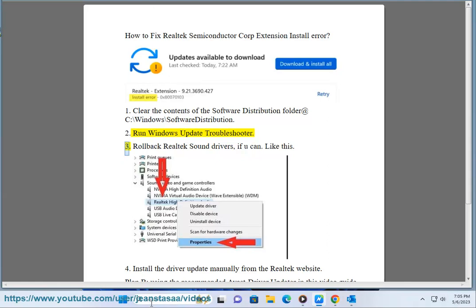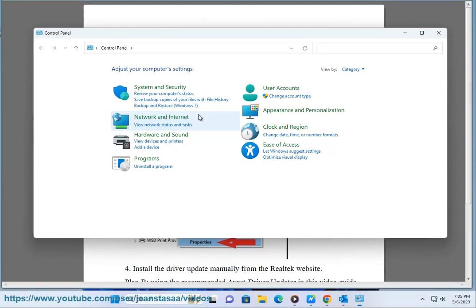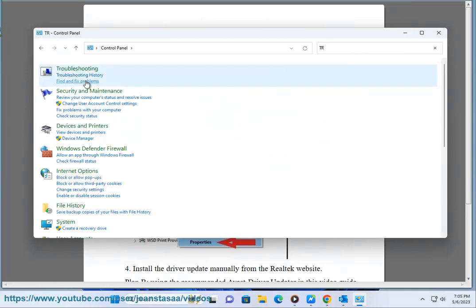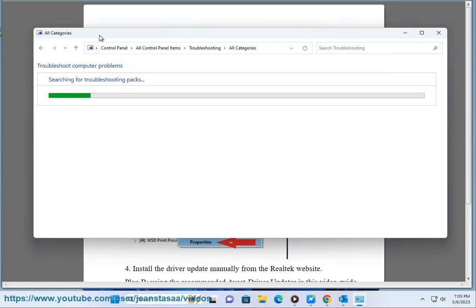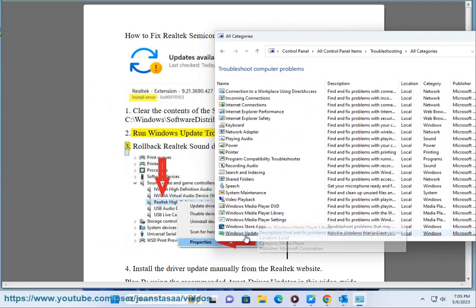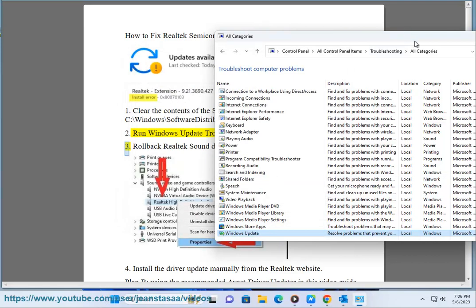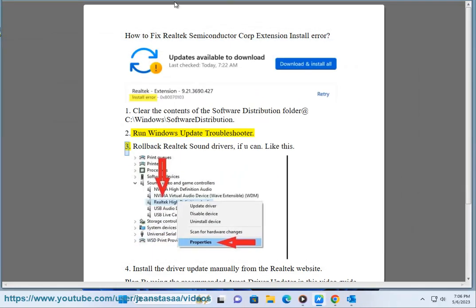Step 3: Roll back Realtek sound drivers, if you can.